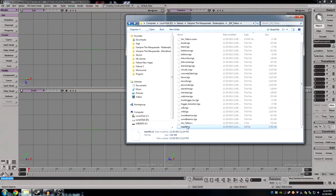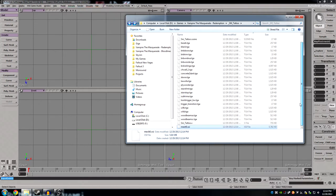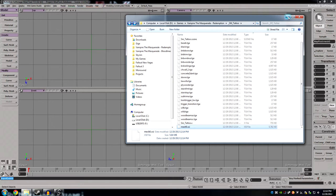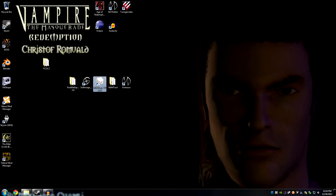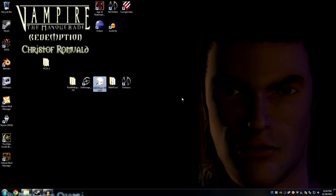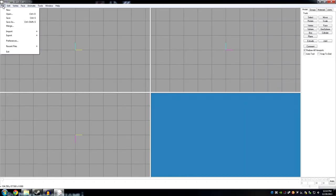Yes, we have a mesh0.xsi. What I'm going to do is load that into Milkshape 3D. I'm going to exit out of the SoftImage Mod Tool — I do not want to save it — and we're going to move on to the next step of Milkshape 3D.